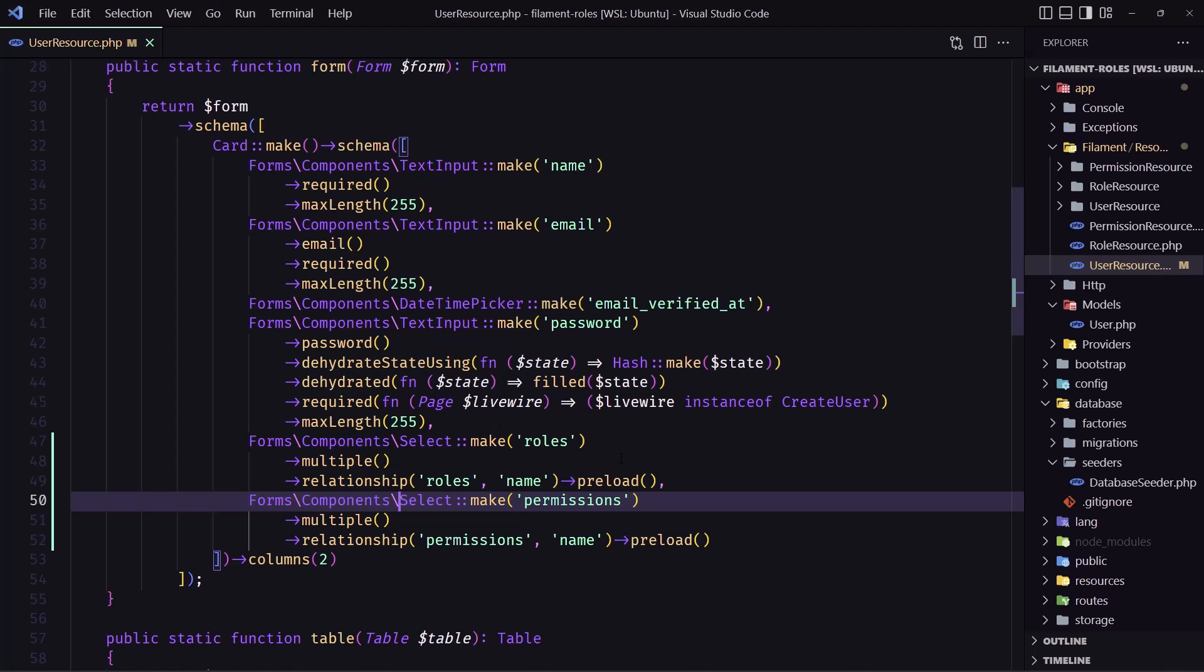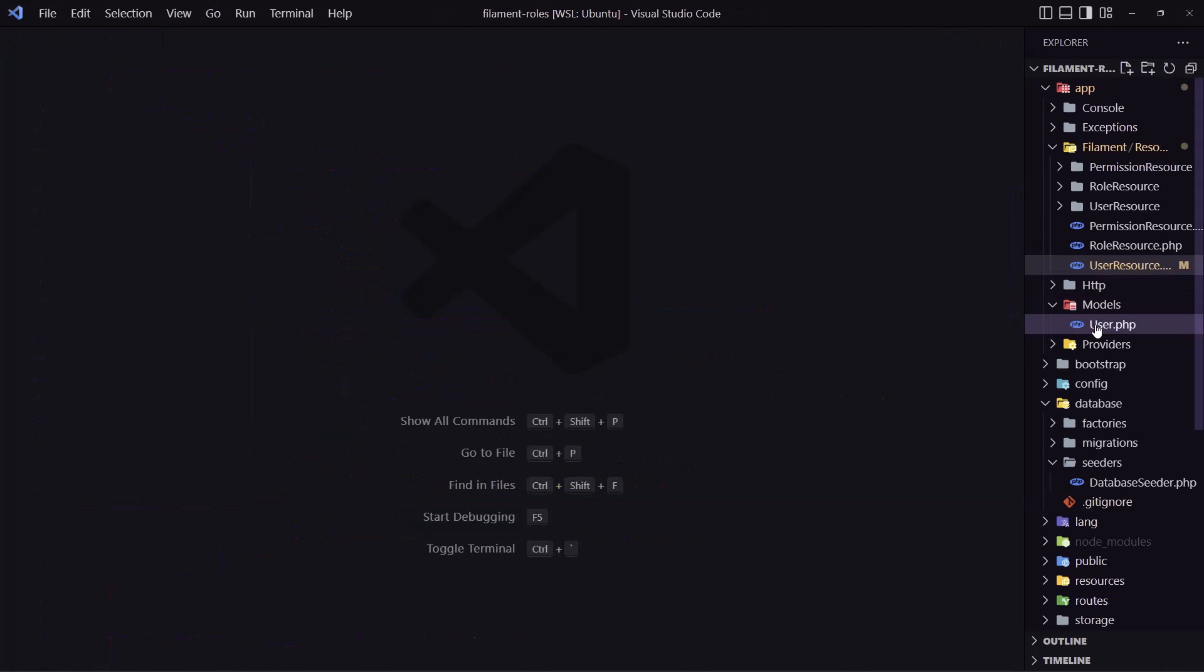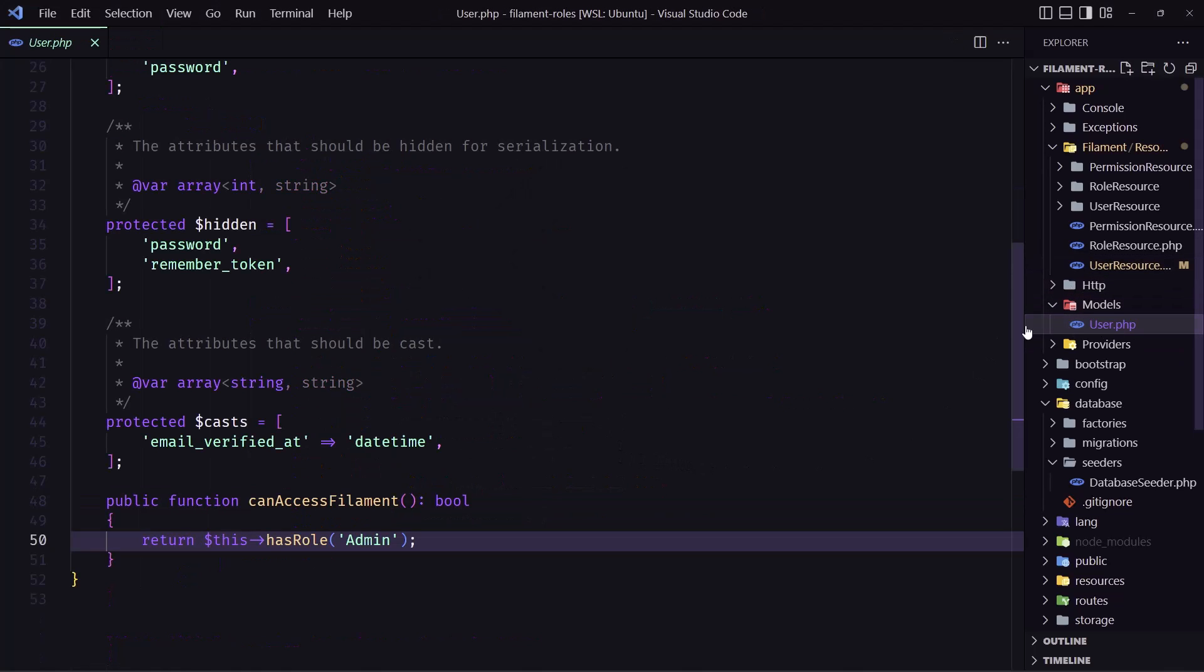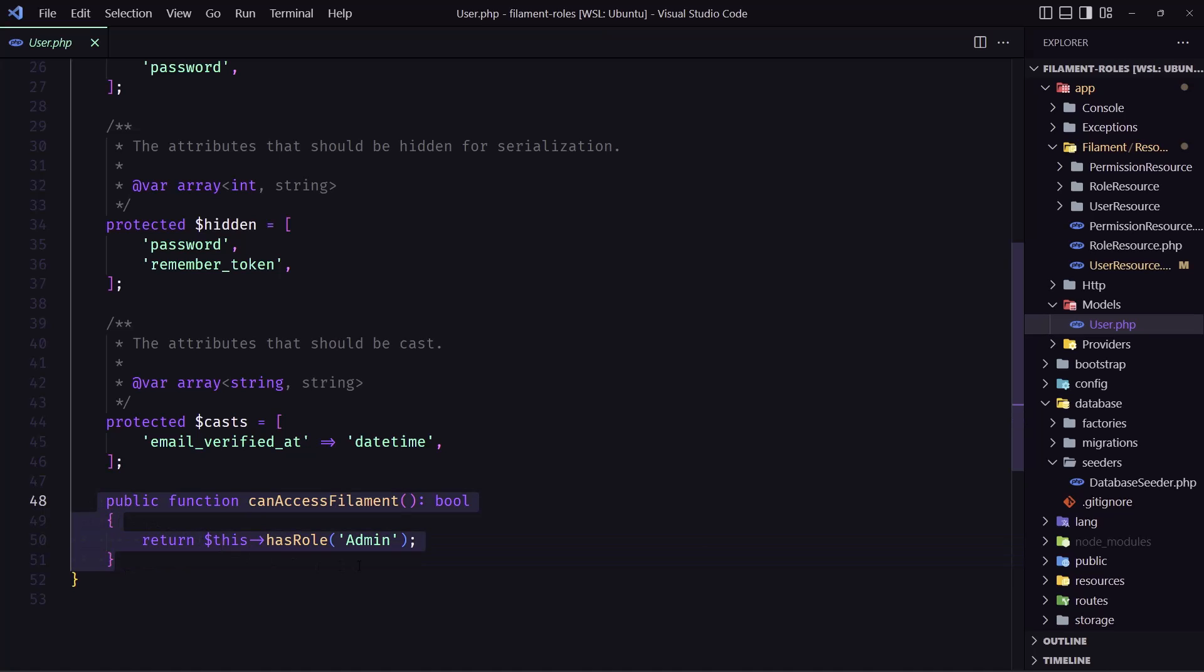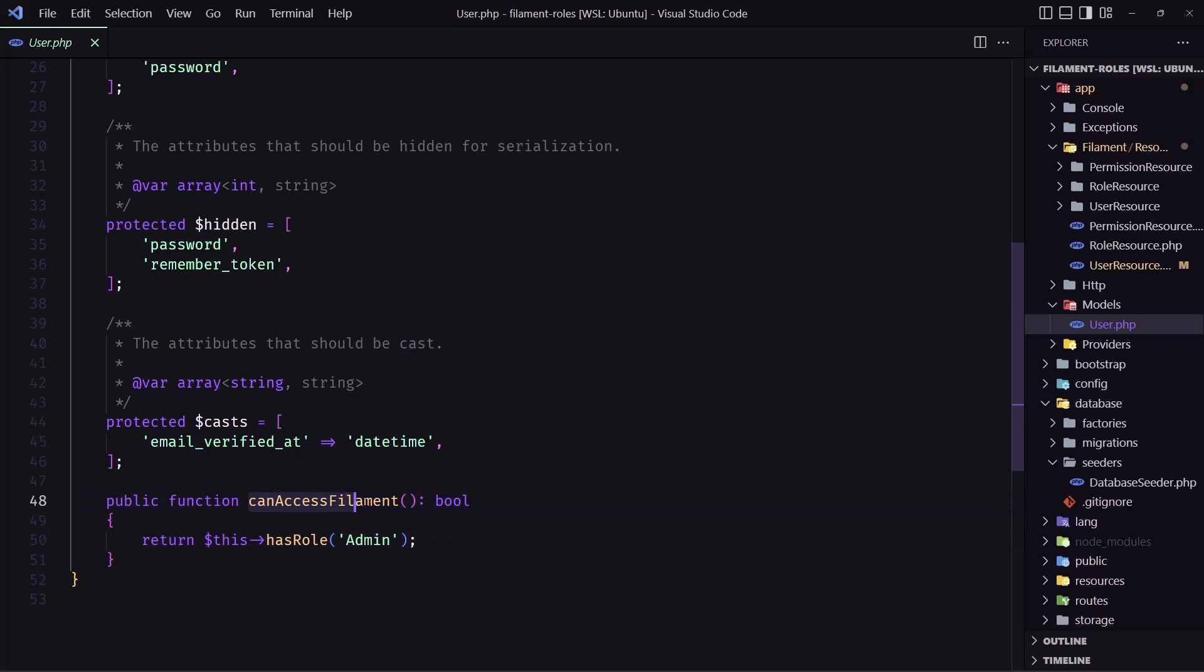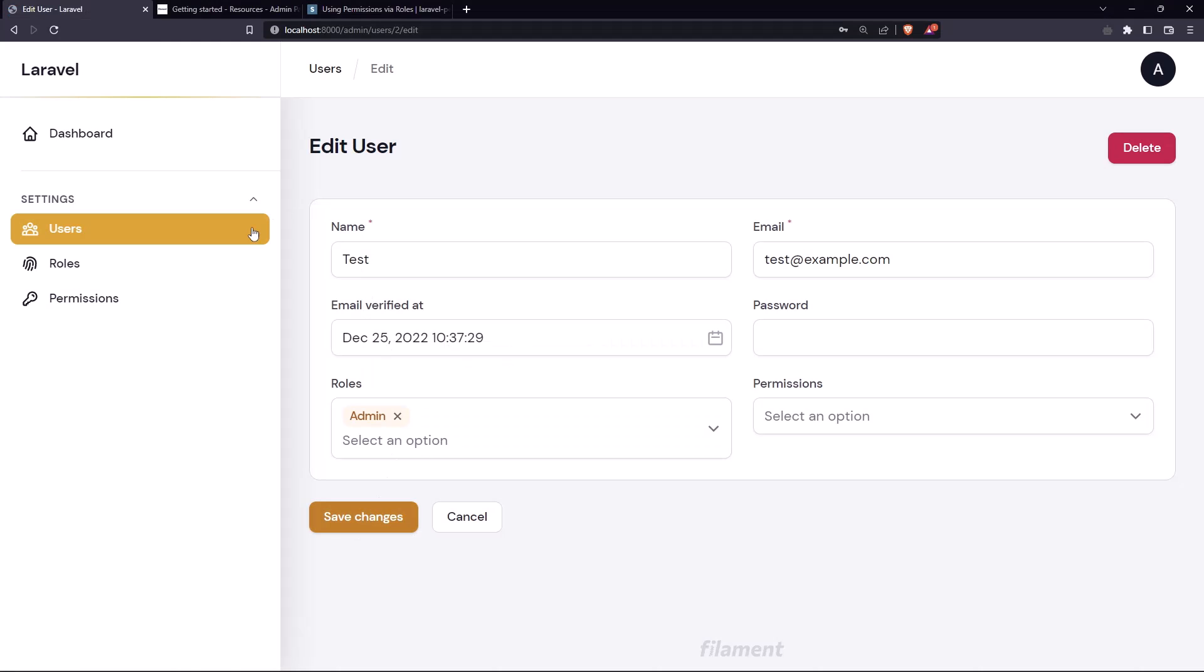If we go in the models user model we added this method, so canAccessFilament. Only the user who has a role admin can access now this admin panel.